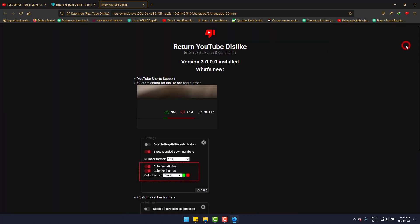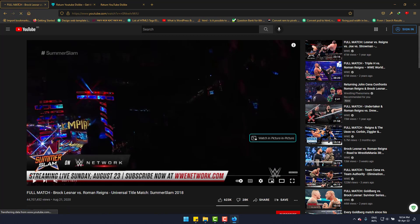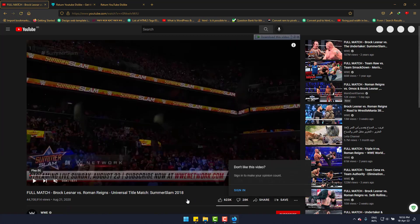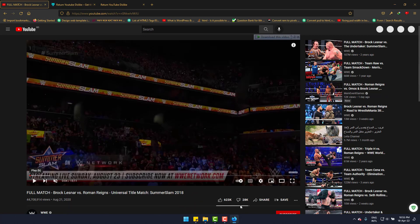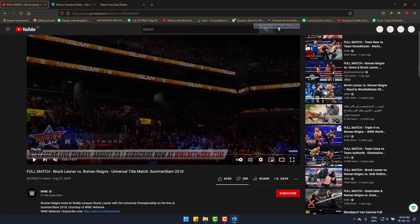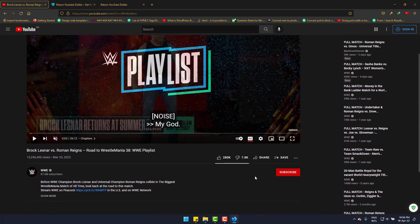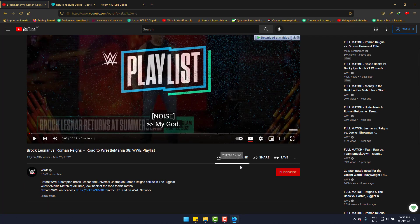It's installed and I'm heading to YouTube again. Now reloading the page. It's reloaded and you can see the dislikes here, 28k as of now. If I move to another video, it has 7.8k dislikes. Cool.